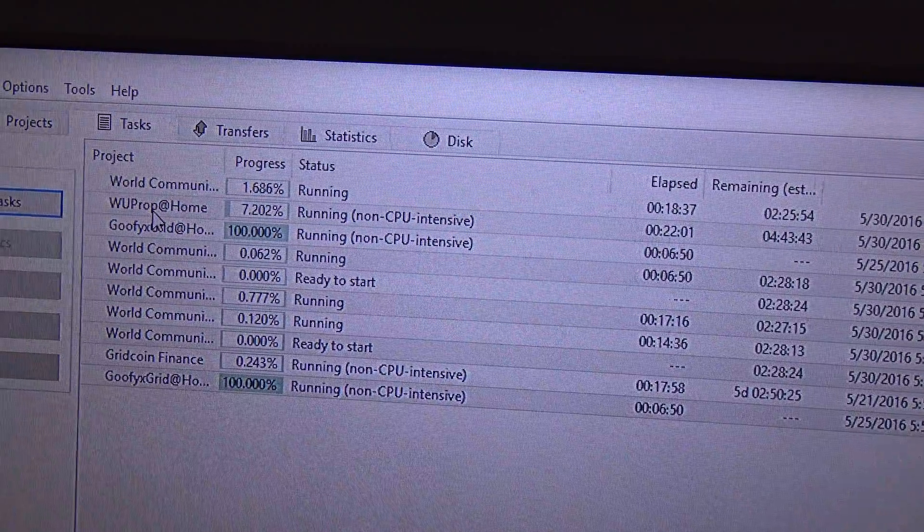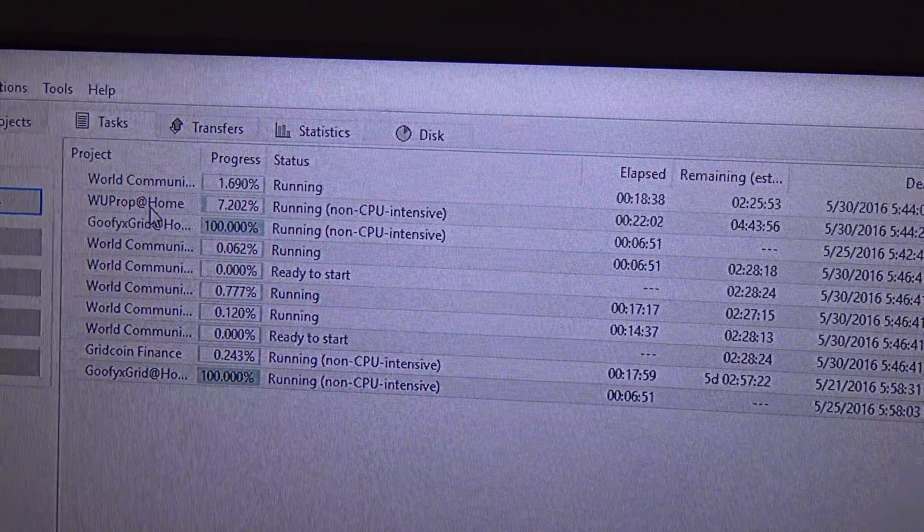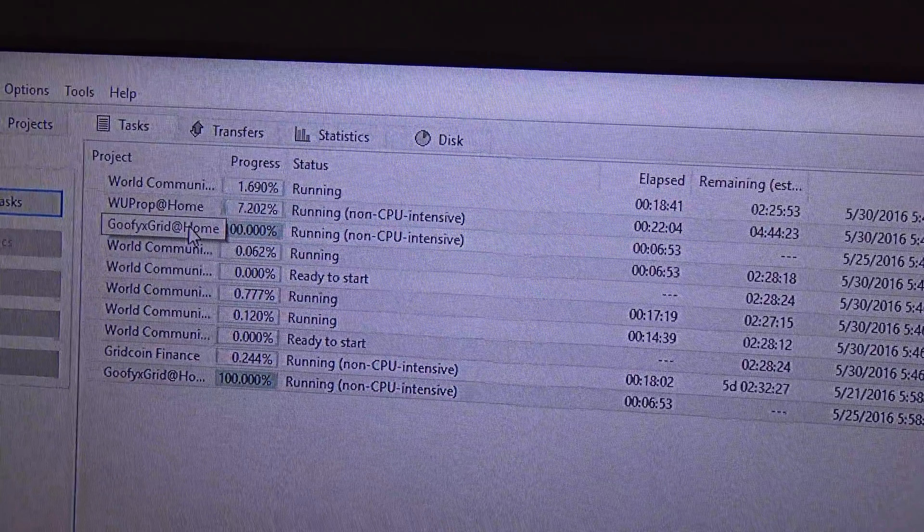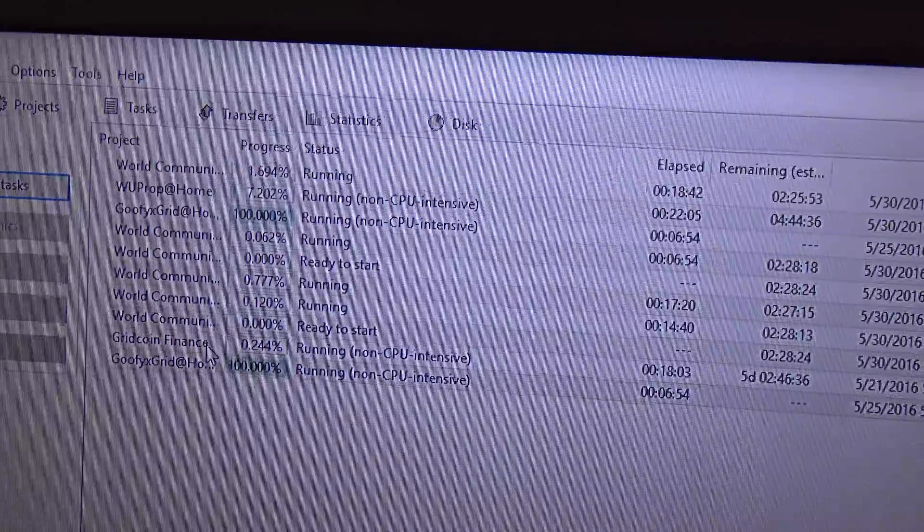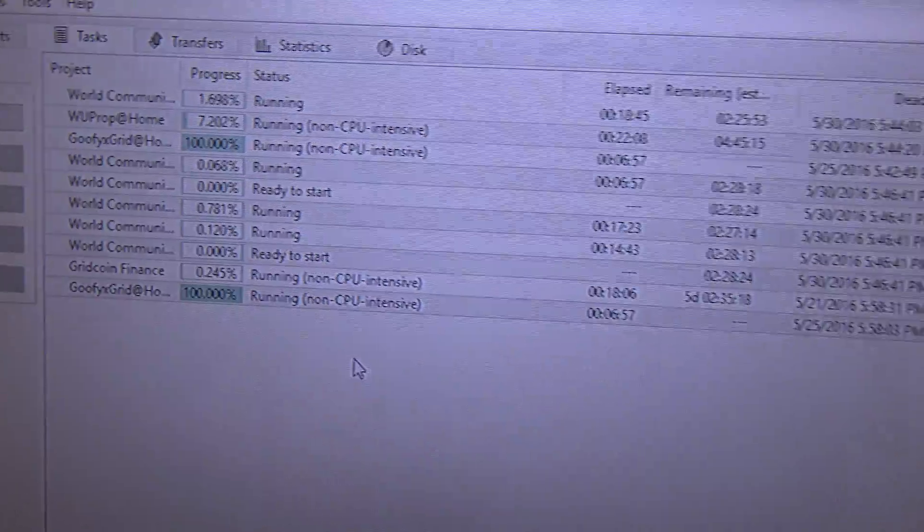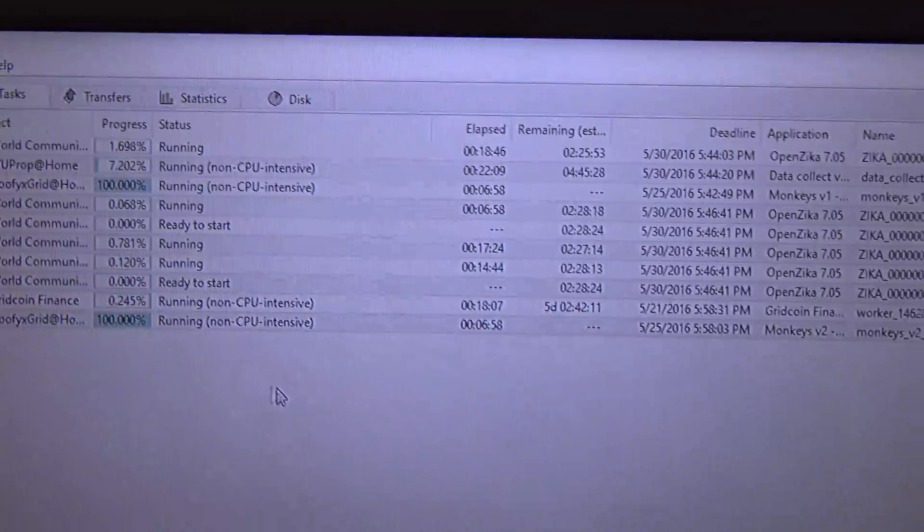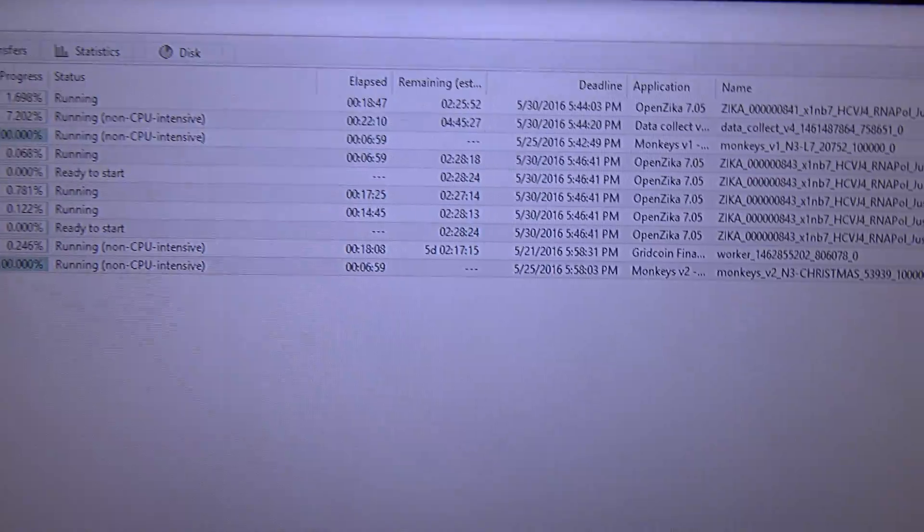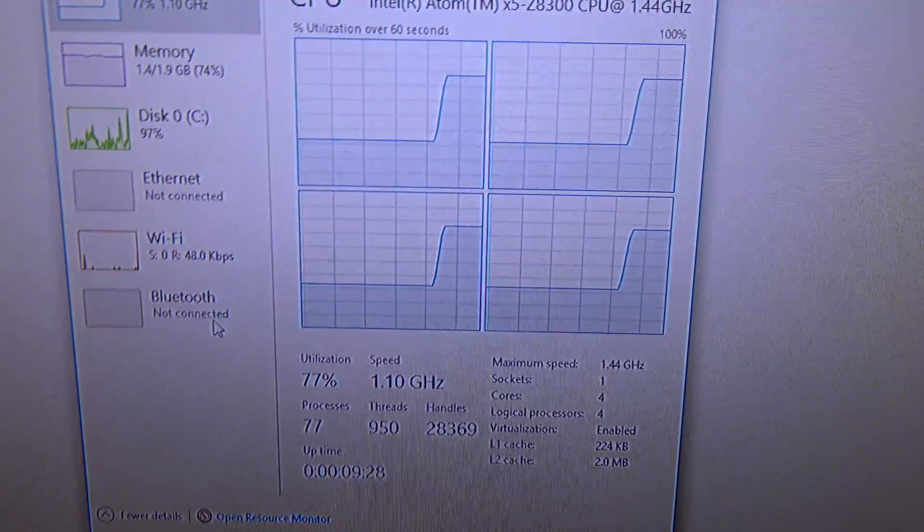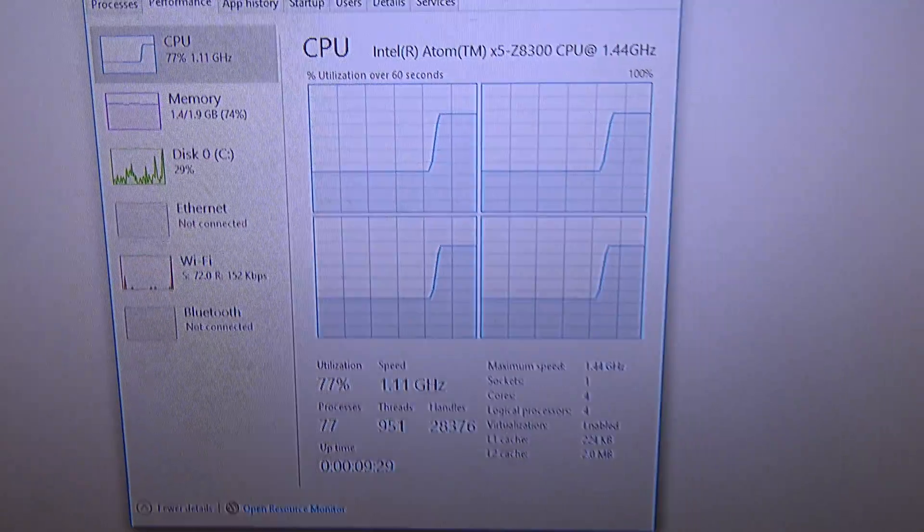I'm running YOYO@home. I'm running GPU Grid at home. And, Gridcoin Finance. Yes, I'm in the Gridcoin team. And, there we do have the CPU is going up again.